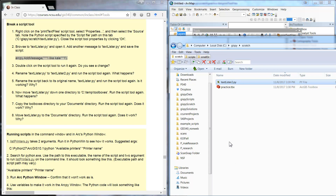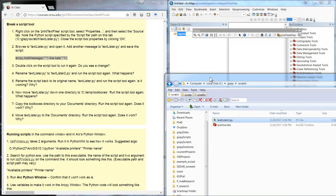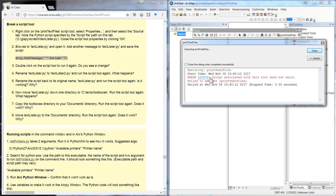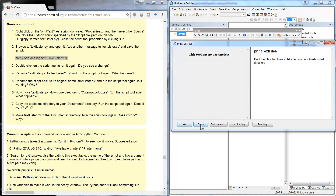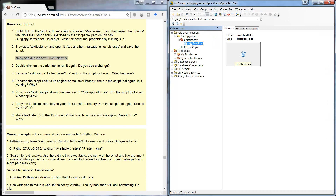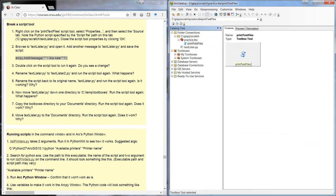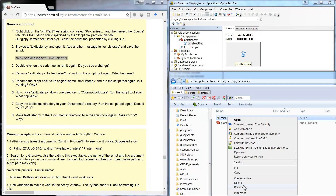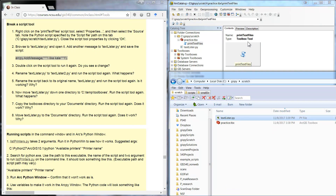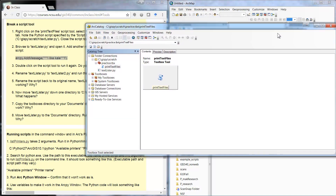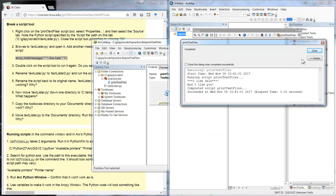Now let's try changing the name of text lister to text lister 2 .py. We try running it via the ArcMap button and we get an error — the script failed to run. Let's also try running it in ArcCatalog — same error. It says specifically that the script associated with this tool does not exist. According to the script tool, the script is completely gone, just because it's not smart enough to know it was renamed. Now if we change the name back and run it again, it works again.